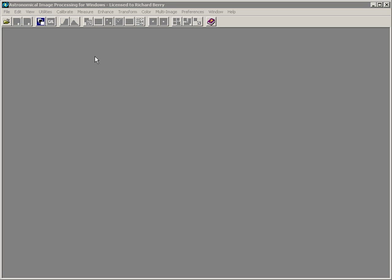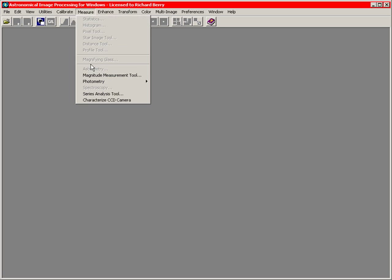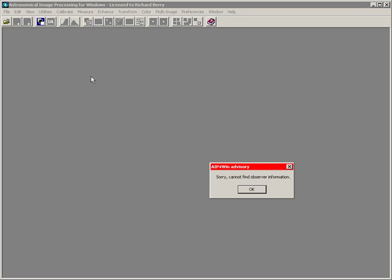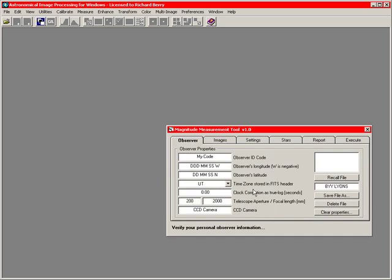In this video, I'll explain how to use the Magnitude Measurement Tool if you've never used it before. Select Measure, Magnitude Measurement Tool, and you'll receive an advisory saying sorry, cannot find observer information. This is because you have not used the tool before and therefore have not saved any observer information. Click OK, and the tool will appear.